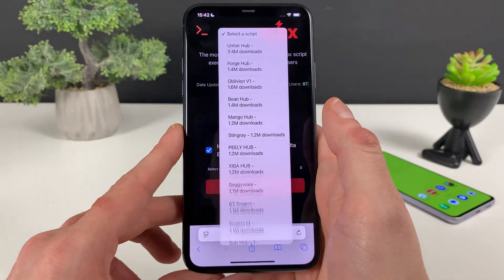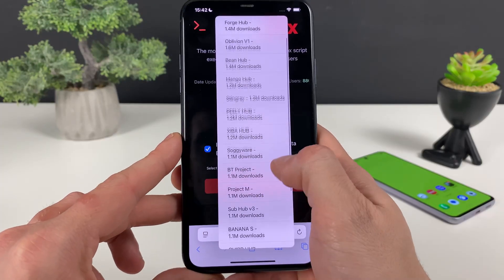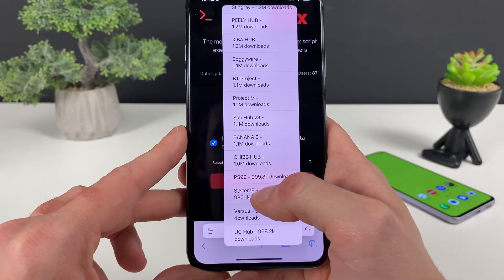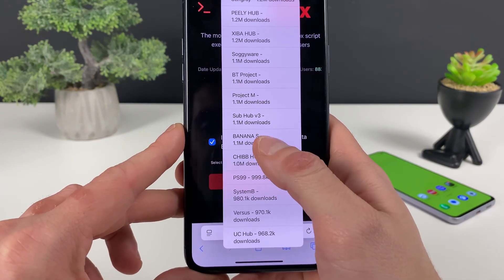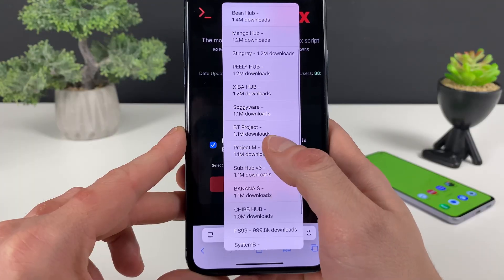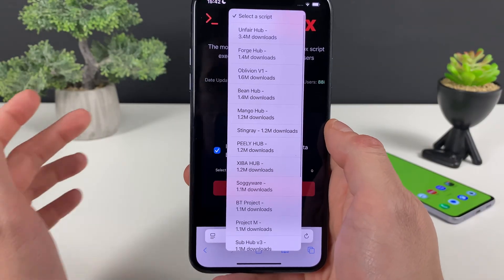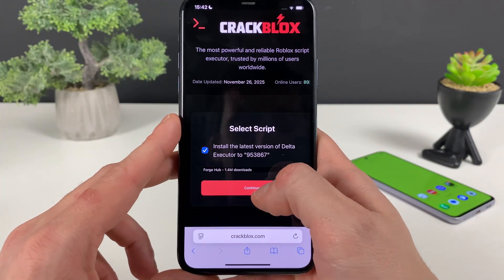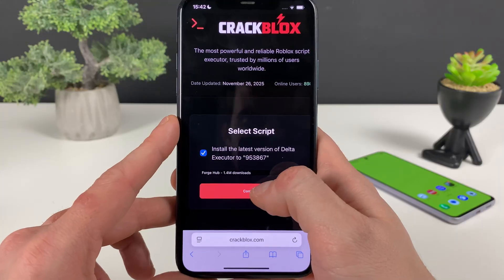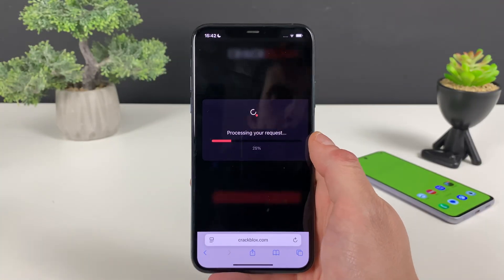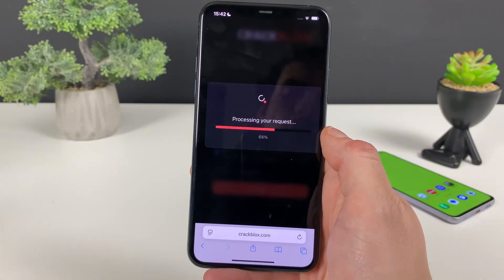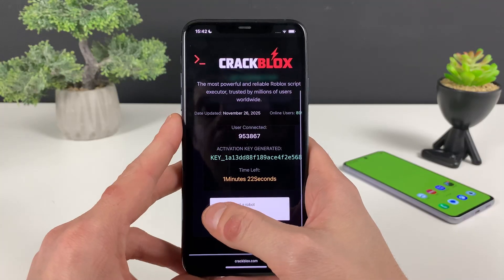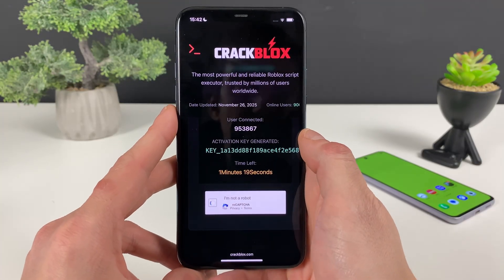Now what we need to do is select the script and install the latest version of Delta Executor to our ID. You can see there are a bunch of varieties — Verse System, PS99, you name it, they have it. For now let me just select this one for shop, which works perfectly well for so many games. I'm showing you the only working solution to get this Delta Executor running, and then we'll tap on this button and proceed to the final step.